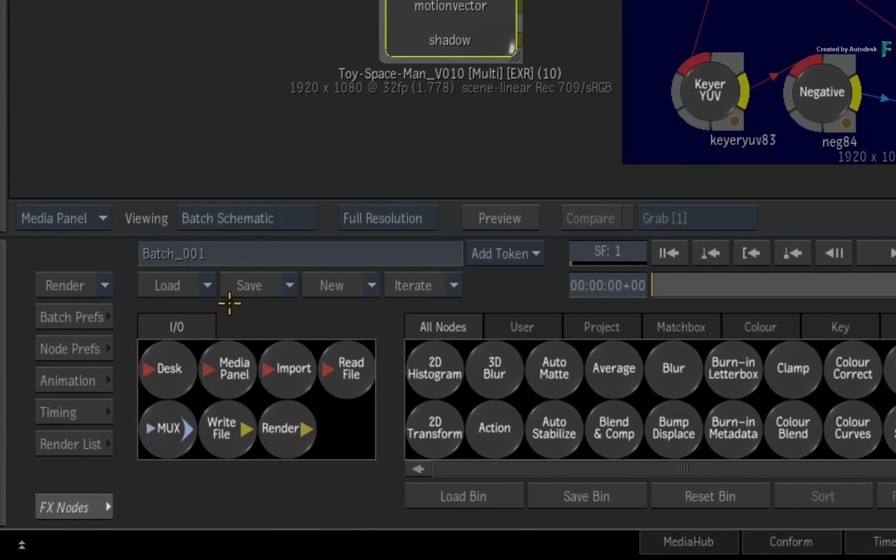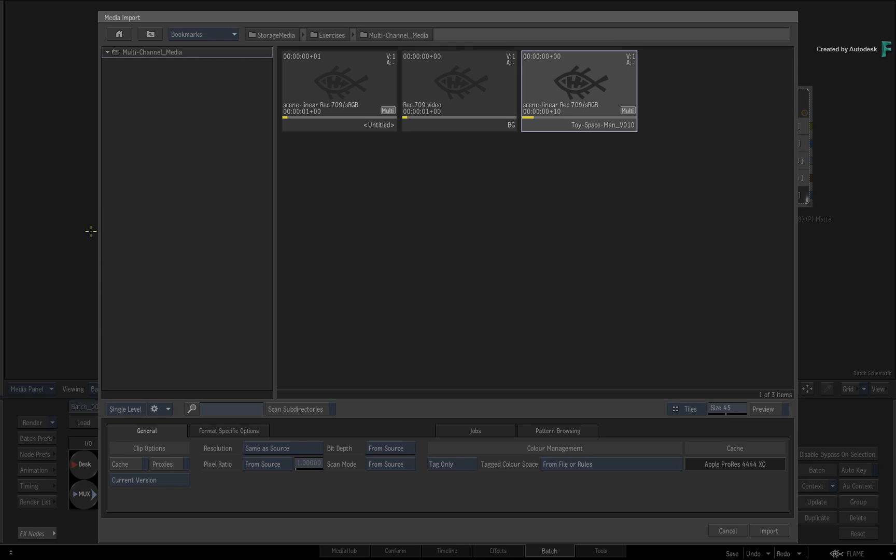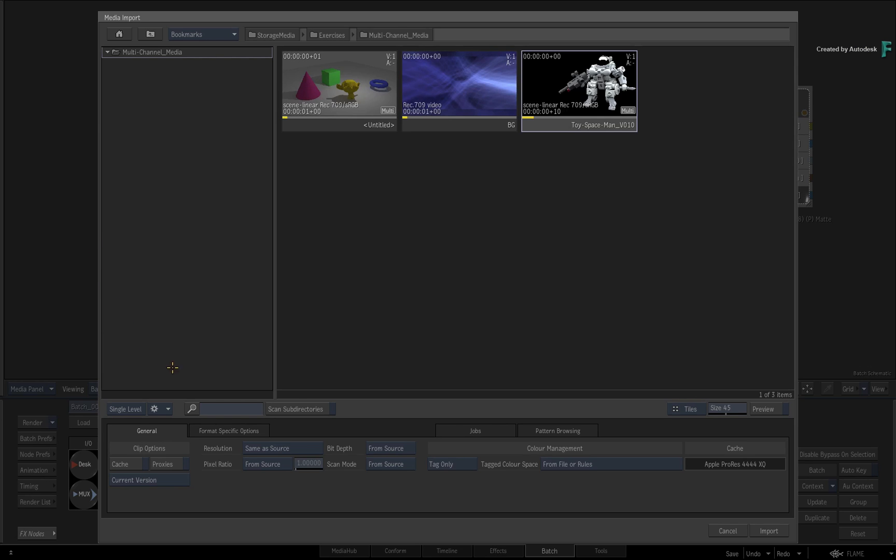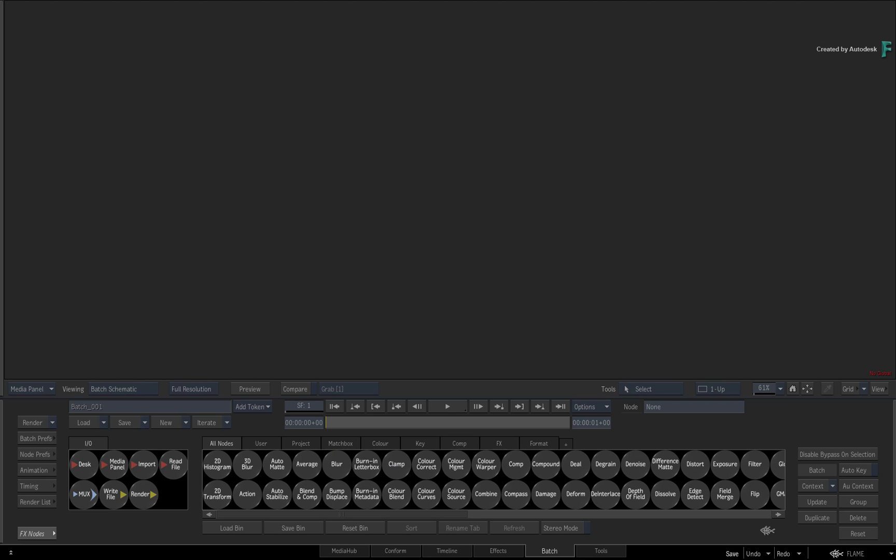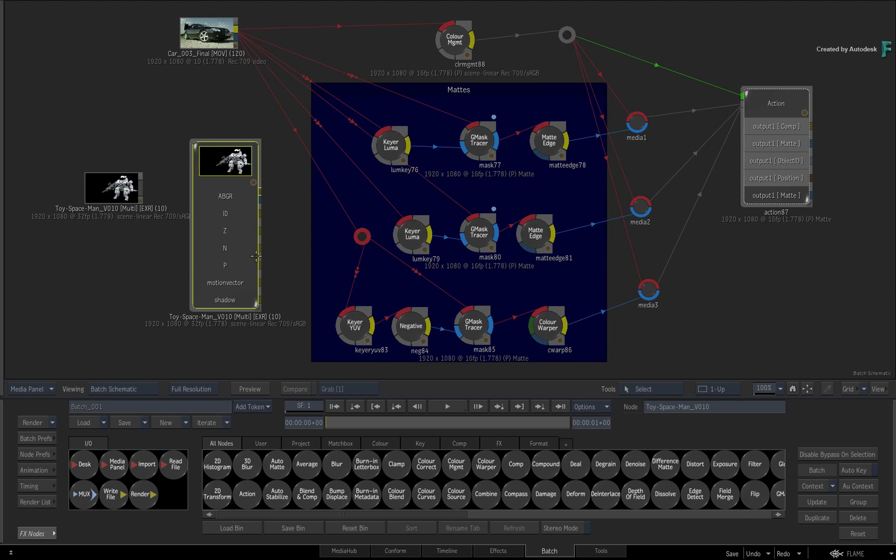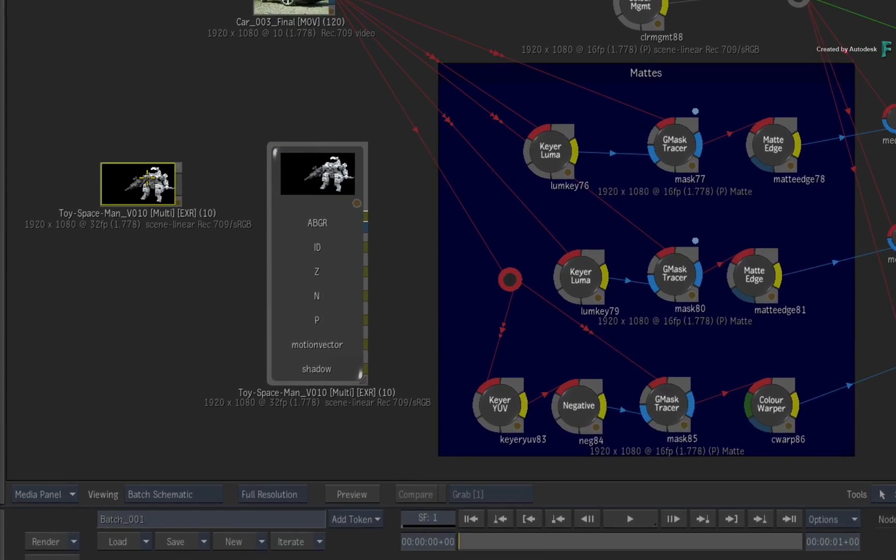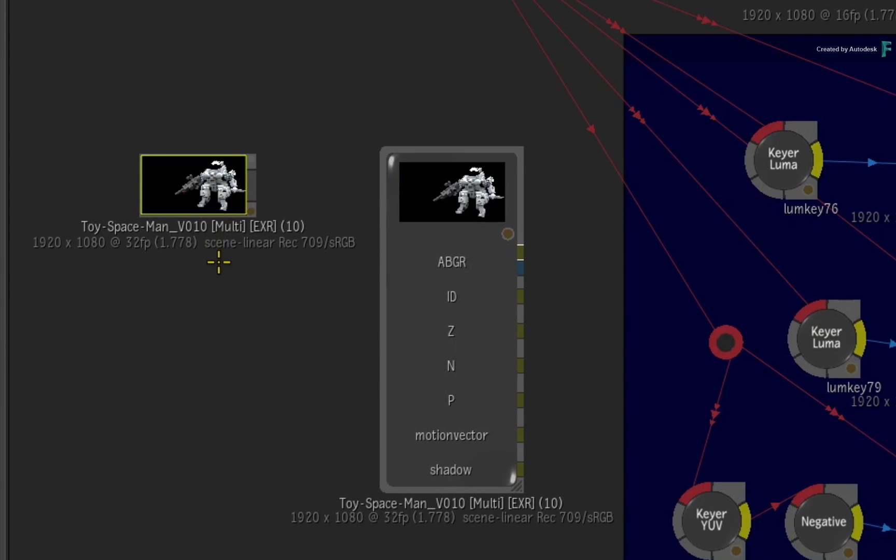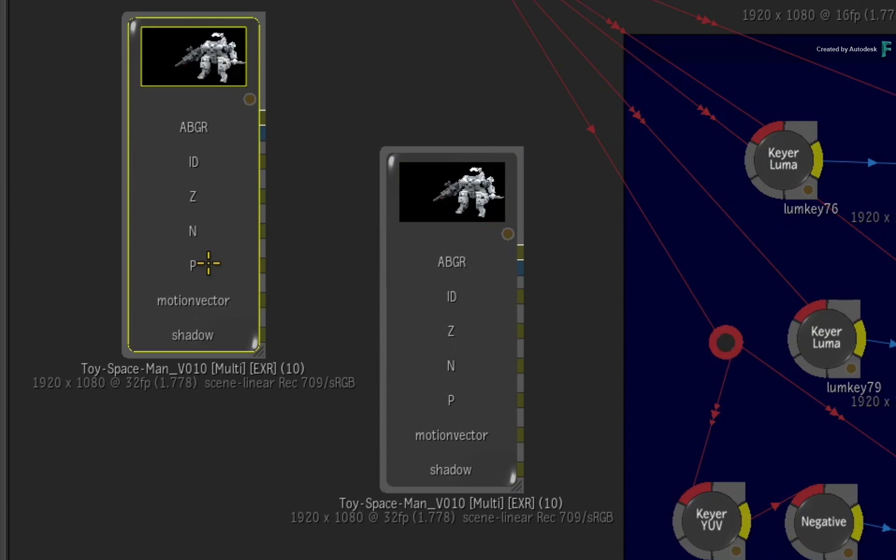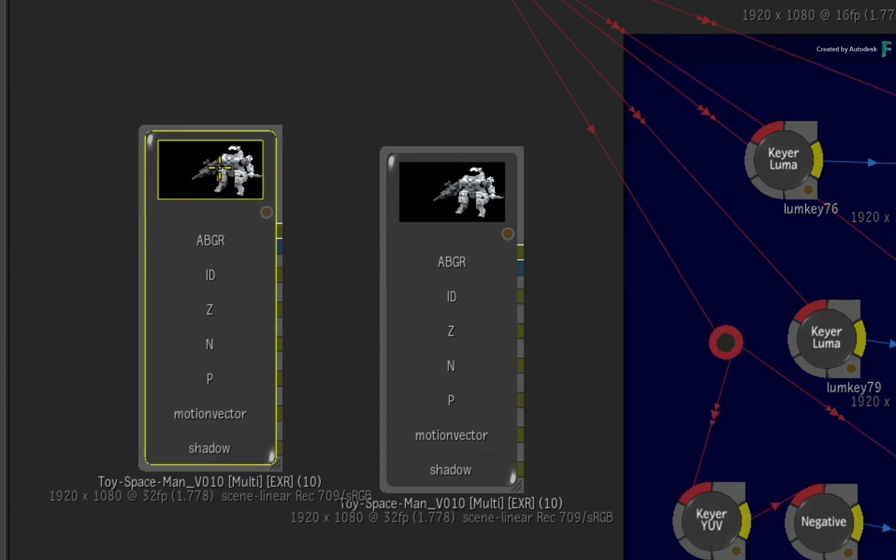Alternatively, if you use the Batch Import node, the import options automatically default to Multi-Channel Clip, so you can just select the clip and import it. You get the same result as the Media Hub, and you can expand the clip with Shift-C.